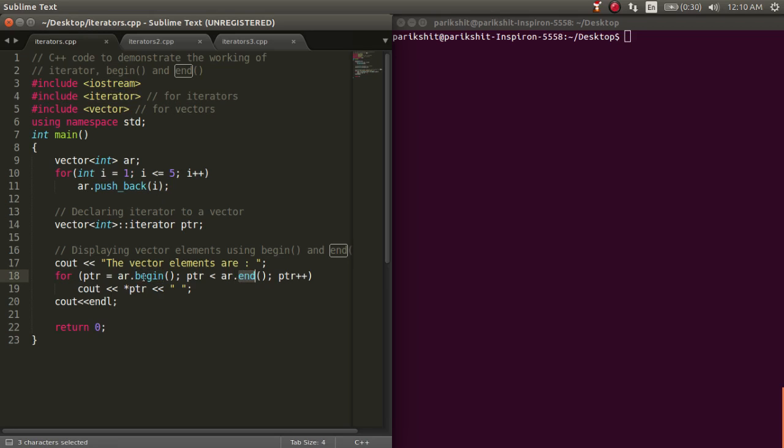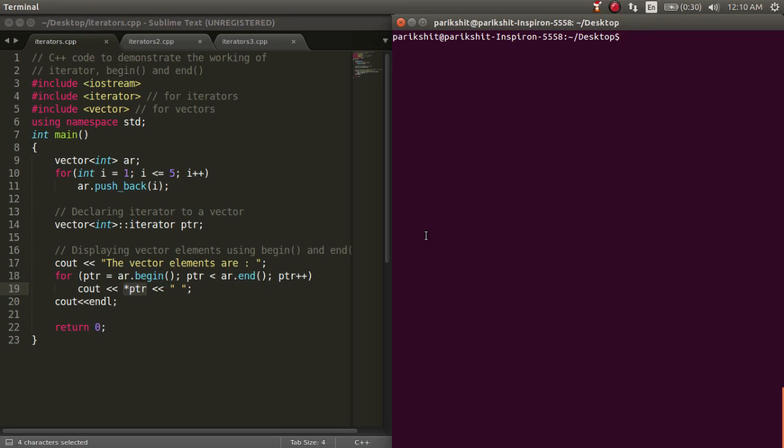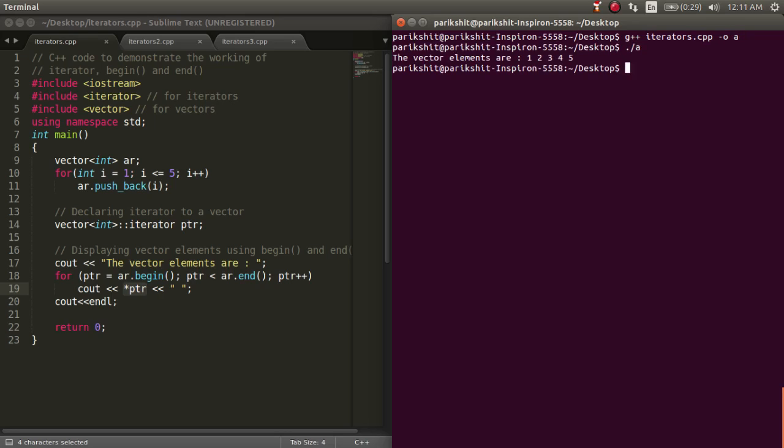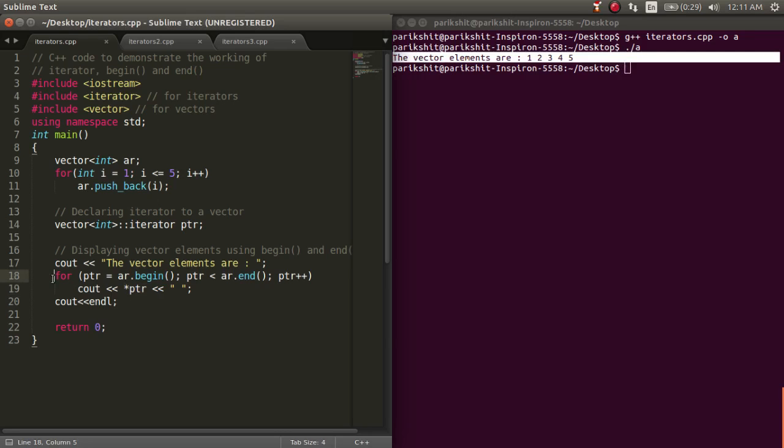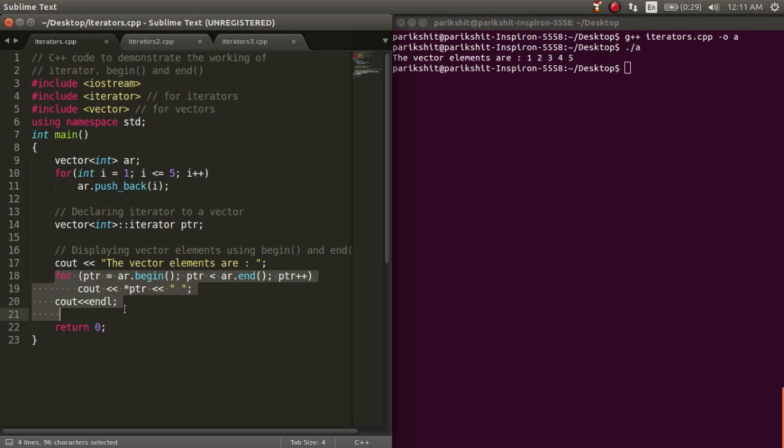Begin and end functions are used to return the beginning and ending position of the container. Since these are addresses, we need to dereference using the star operator. Here, I am printing the entire vector using iterators. Let's run this code. We can see that the entire vector is printed.